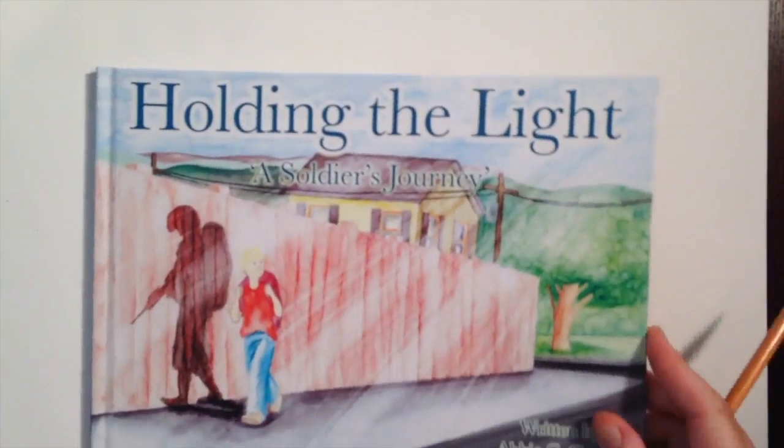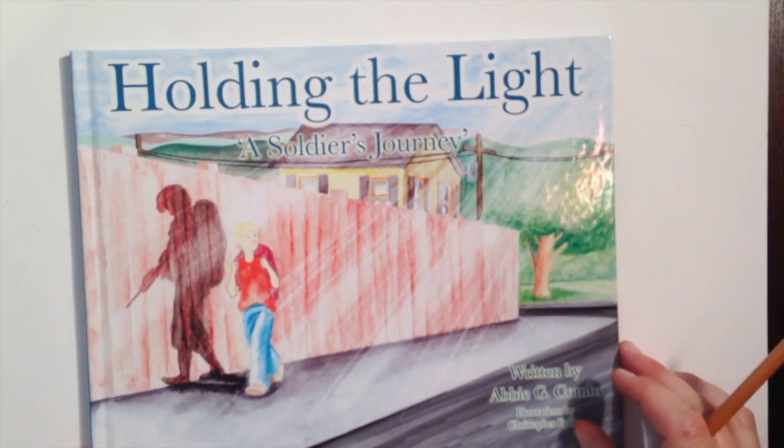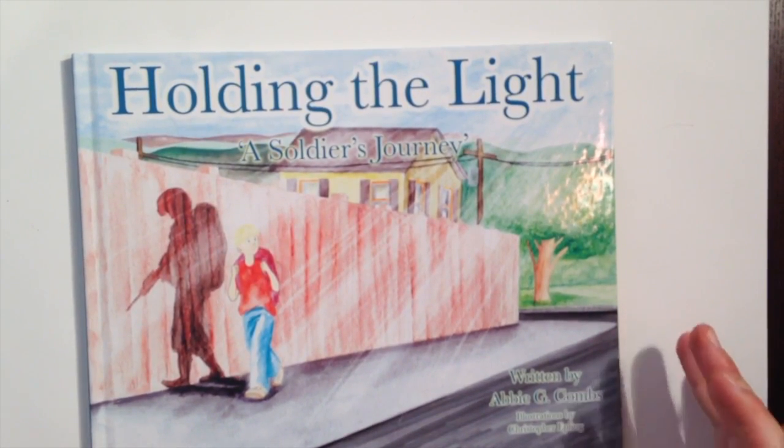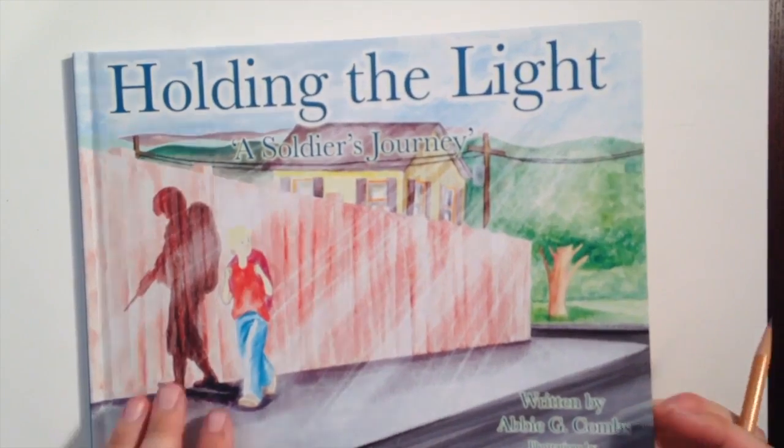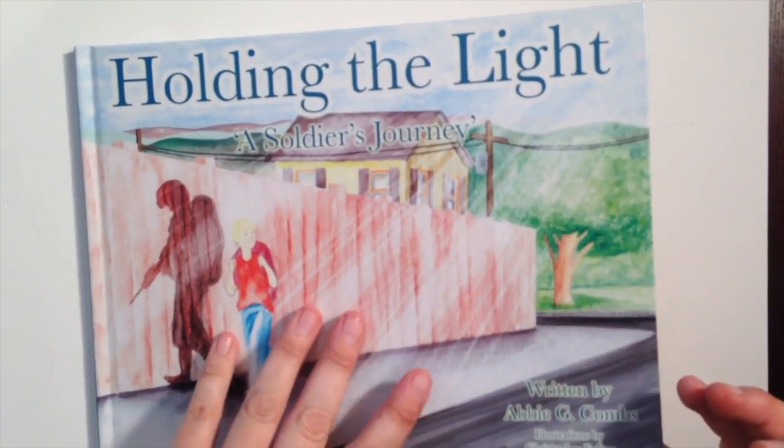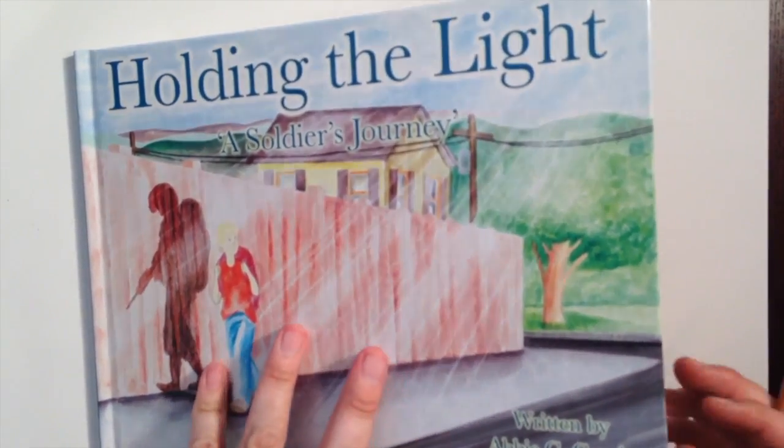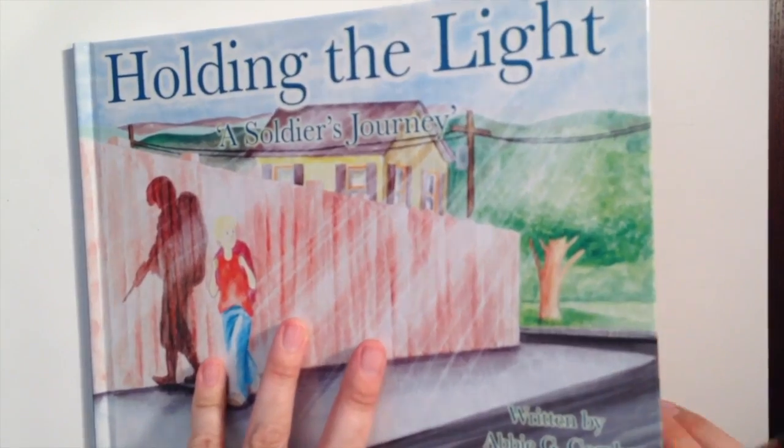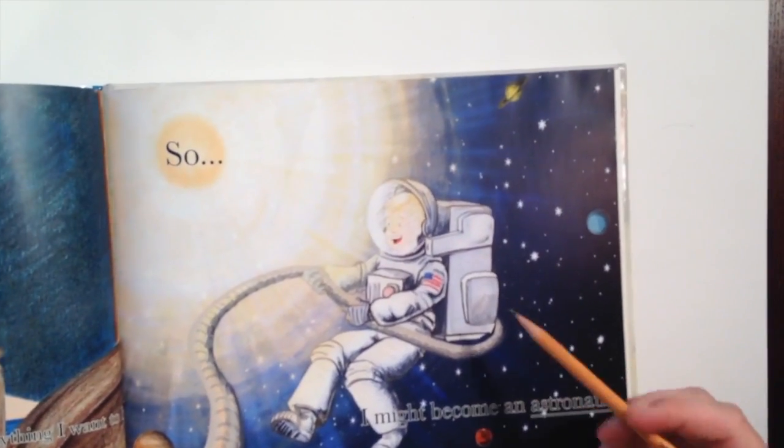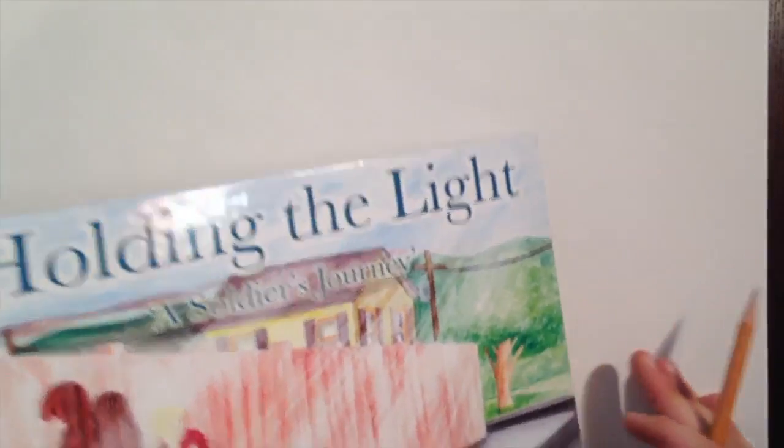Also for a local author, Abby Combs, she created Holding the Lot, A Soldier's Journey. This book, I used the same method for the illustrations in this as well, creating all the characters using this circle method. Okay? So that's what we're going to be doing. We're going to use this method.